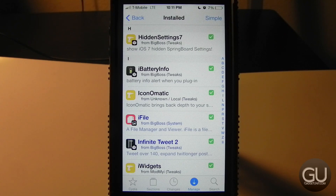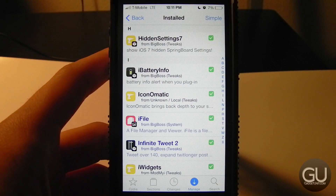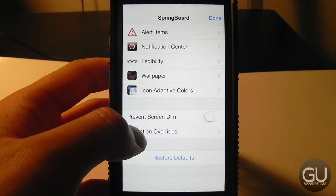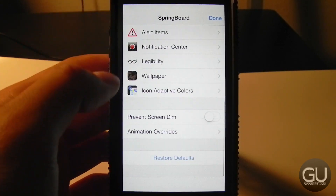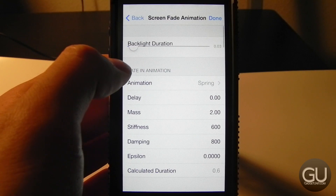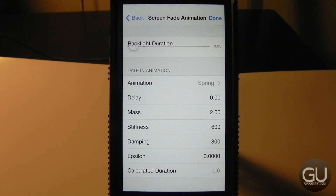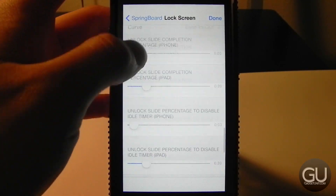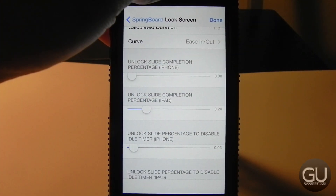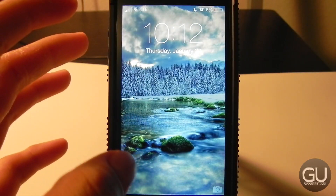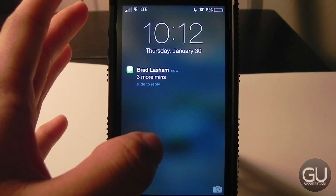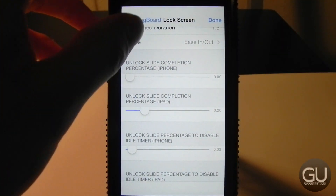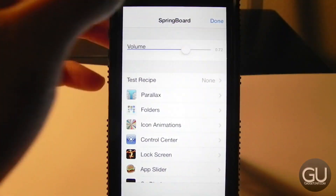Next up is Hidden Settings 7, which brings you the internal Springboard settings discovered last summer. Under Animation Overrides I brought the slow factor all the way down, which speeds up most iOS 7 animations. For screen fade animation I brought the backlight duration down for a more instant feel. On the lock screen settings, there's an option that lets you unlock with just a tiny slide rather than swiping all the way across.